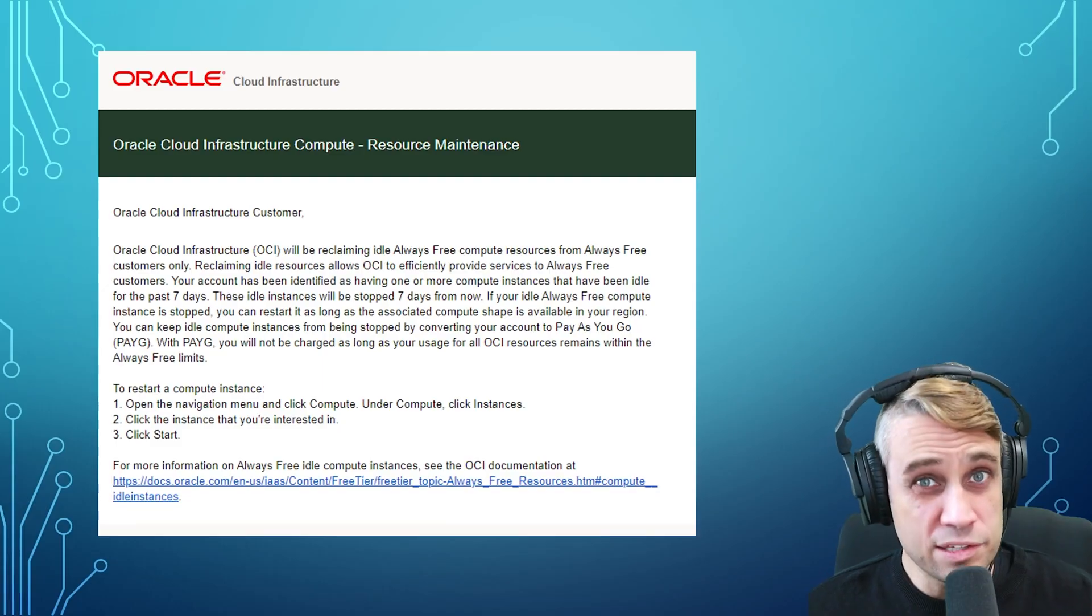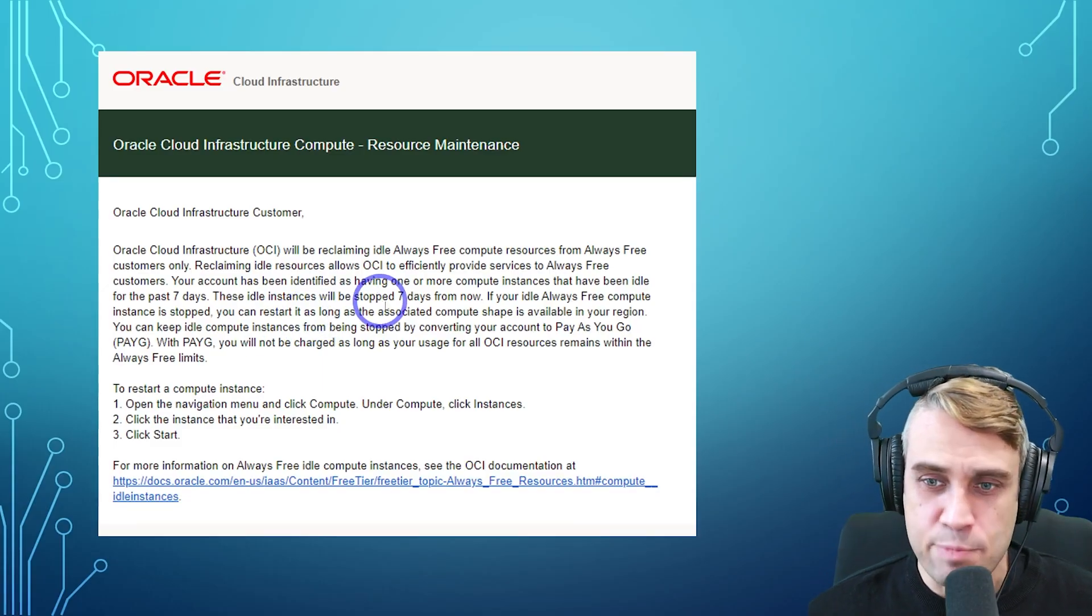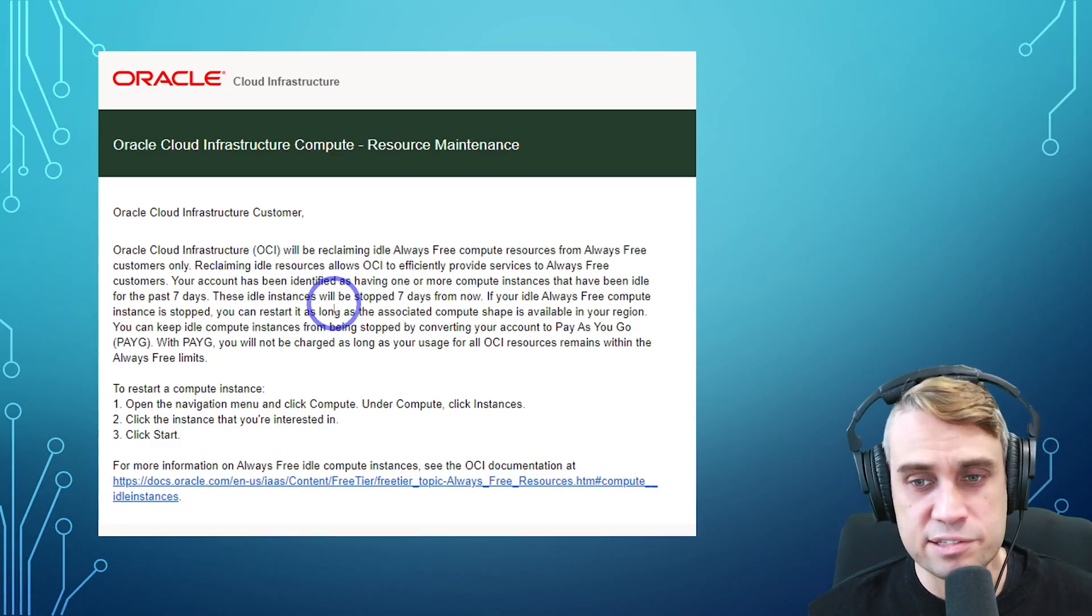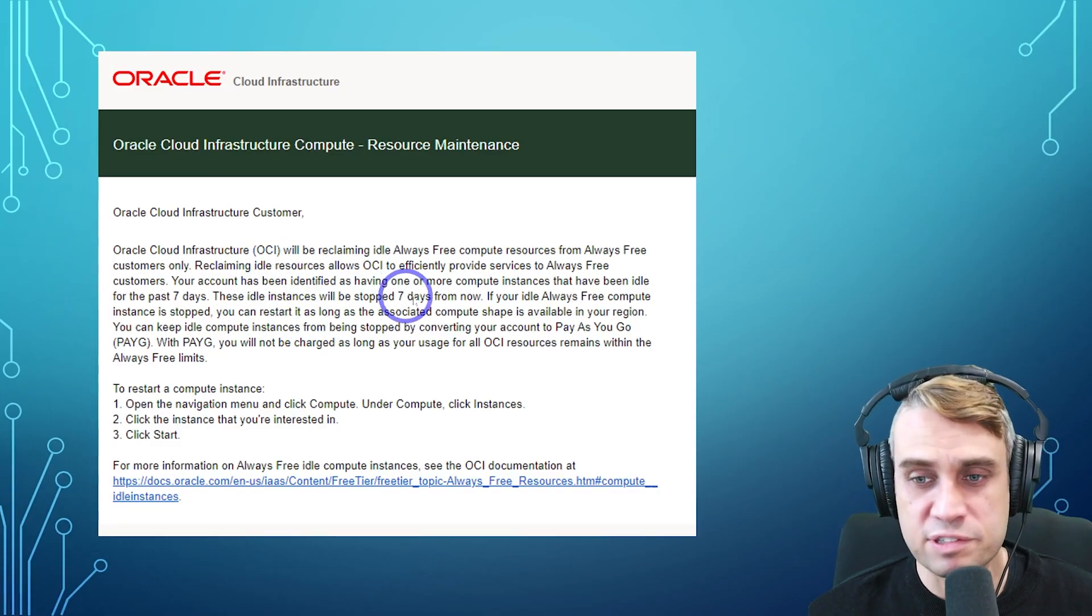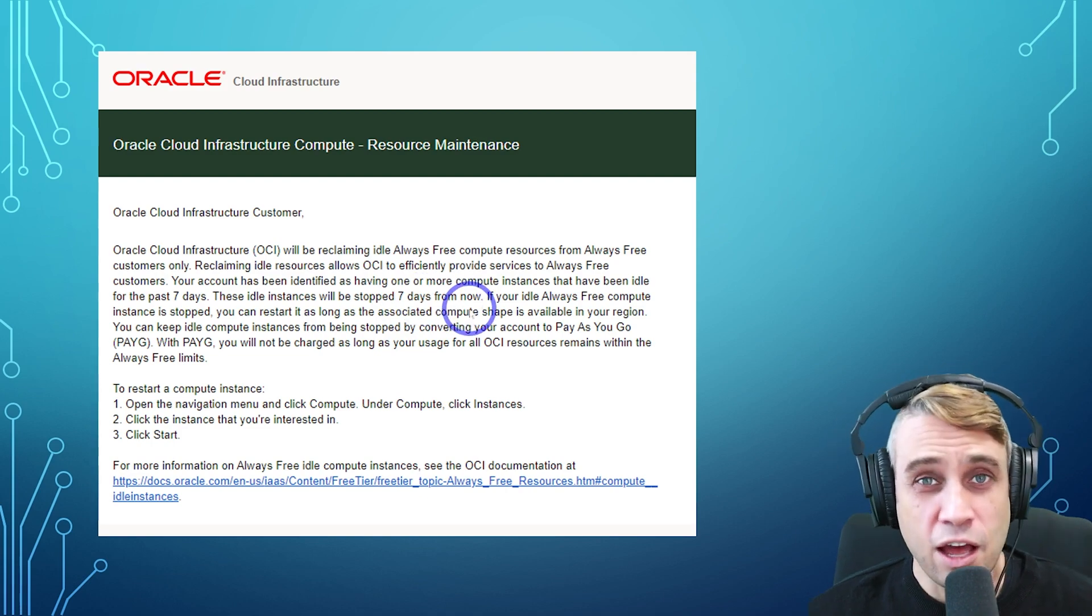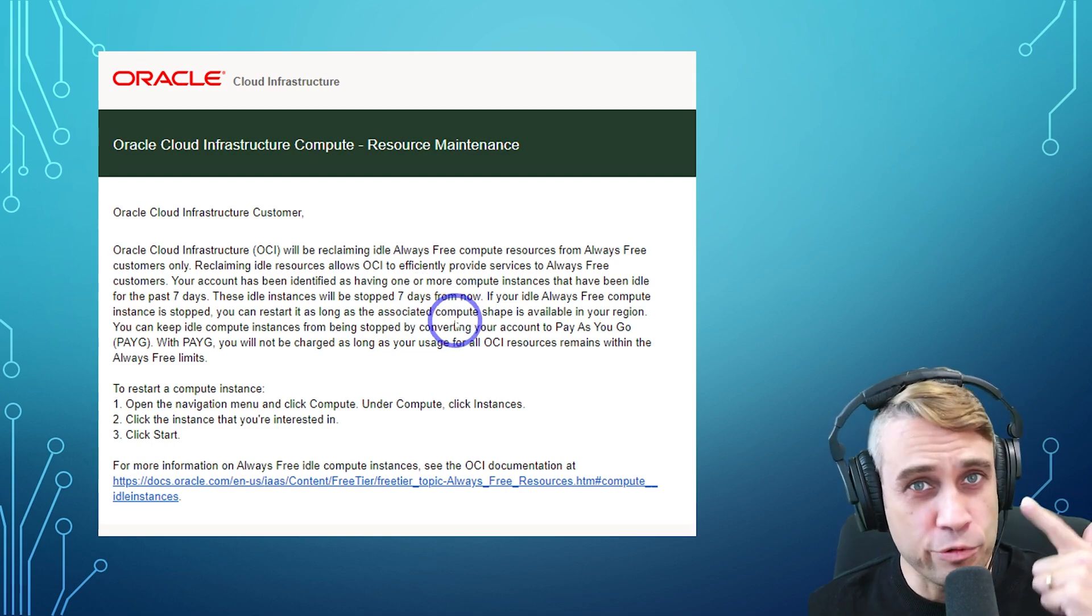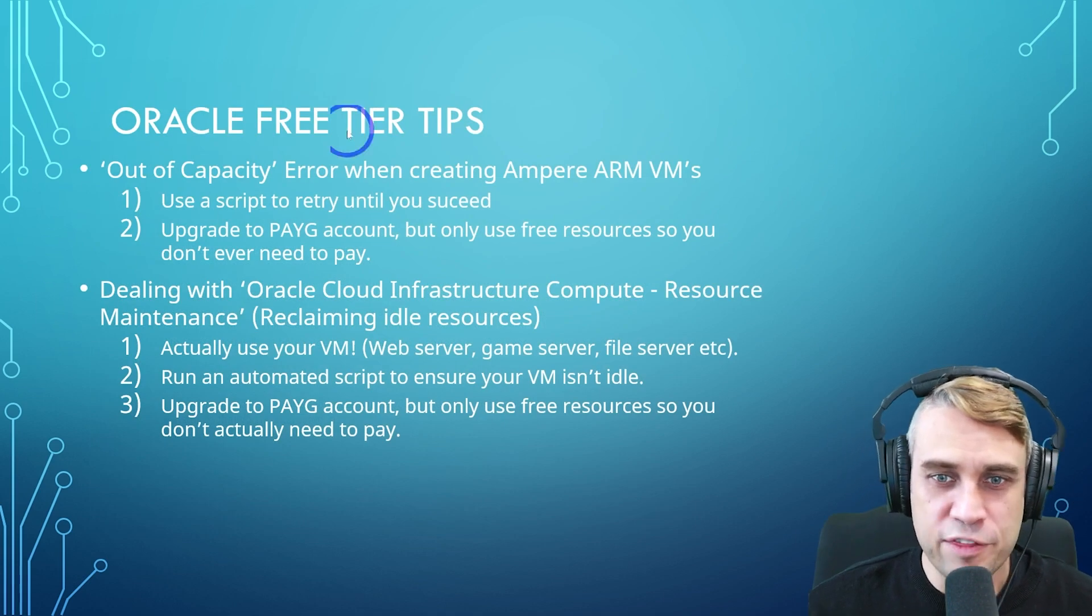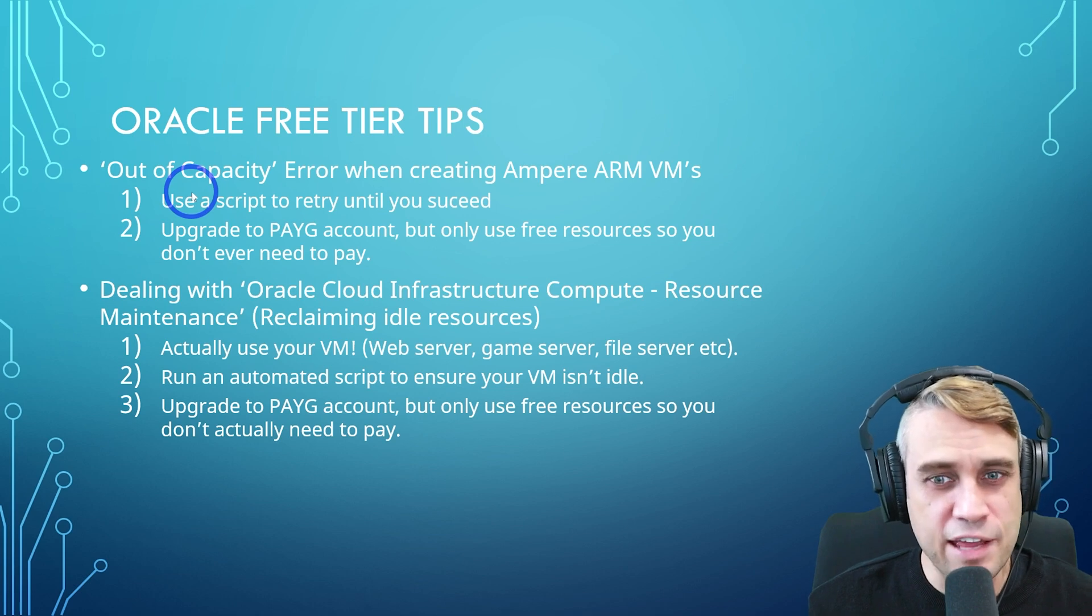What I mean is people sometimes get an email like this, the idle instances will be stopped seven days from now. If this happens to you, I'll show you a workaround for this. Anyway, let's just start with the out of capacity error.